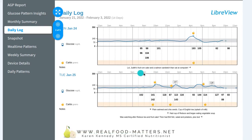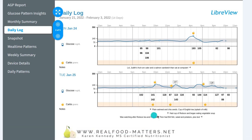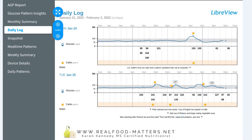So you can see this person wrote — Judith's Fruit Room Cake and a Salmon Sandwich, and sat at the computer. That's what she ate, and this was the result of her glucose curve afterwards. Here the person made a note: plain oatmeal with chia seeds and a cup of tea with milk. And another note: had a cup of herbal tea and began eating vegetable soup.